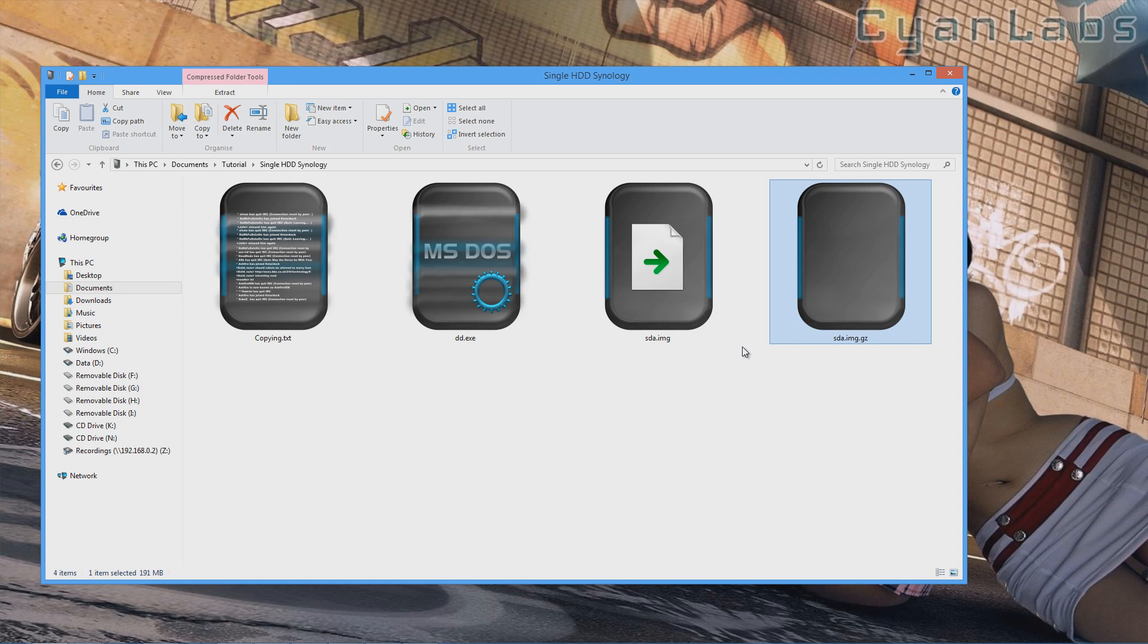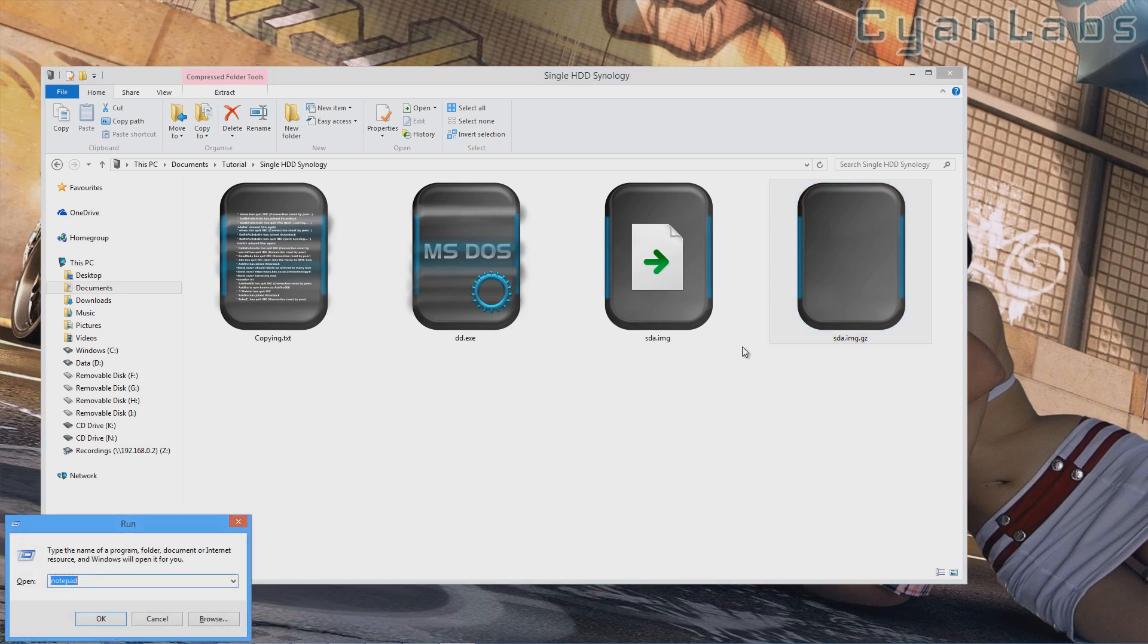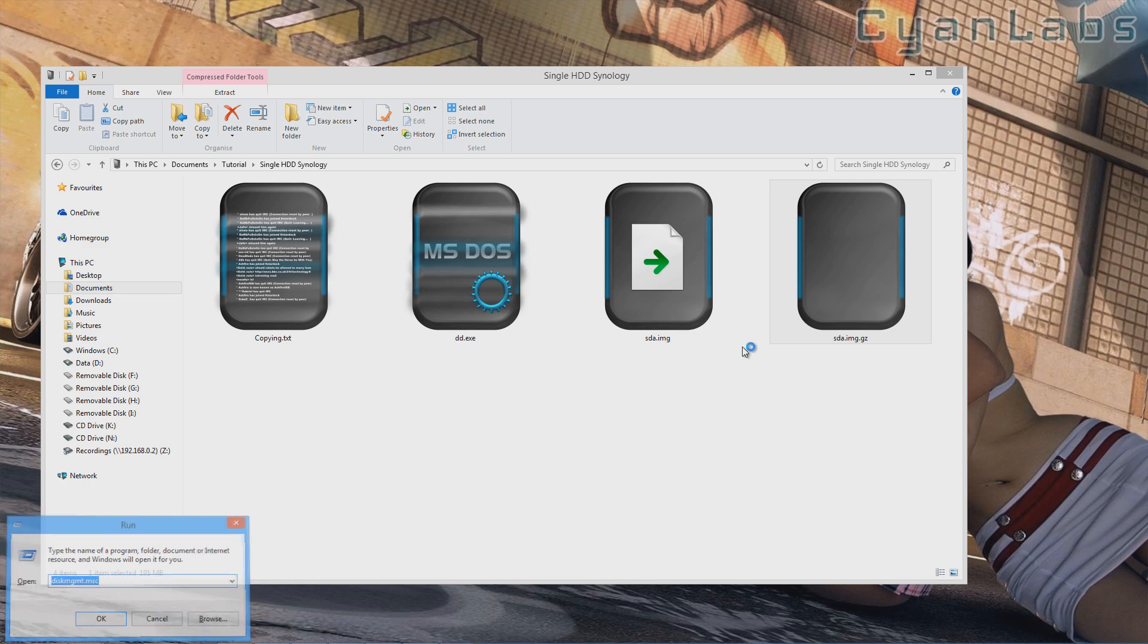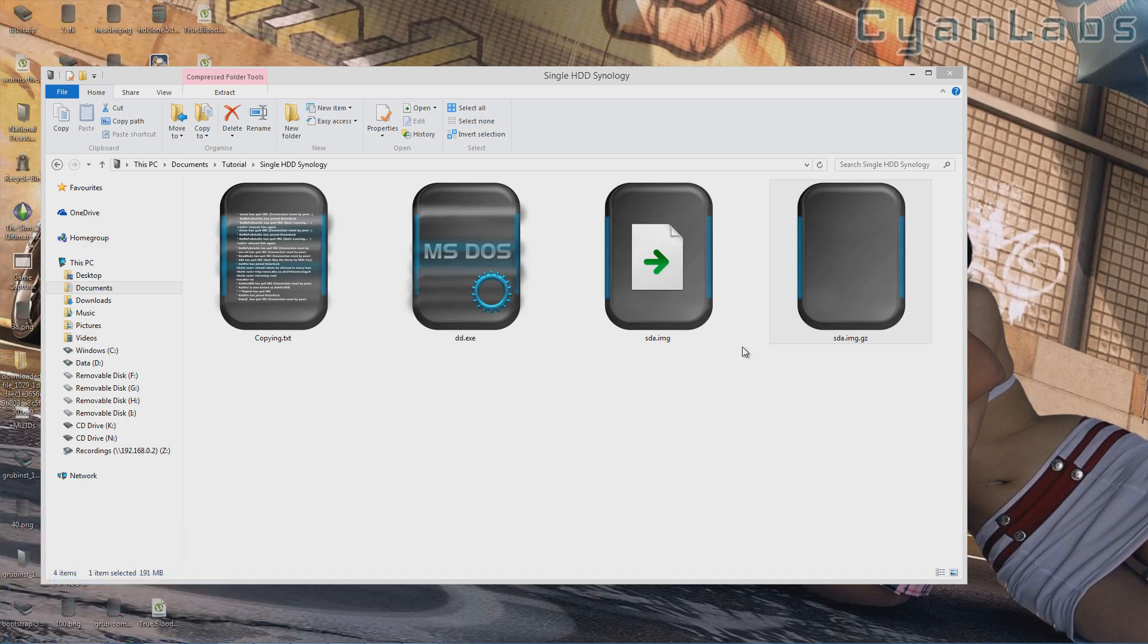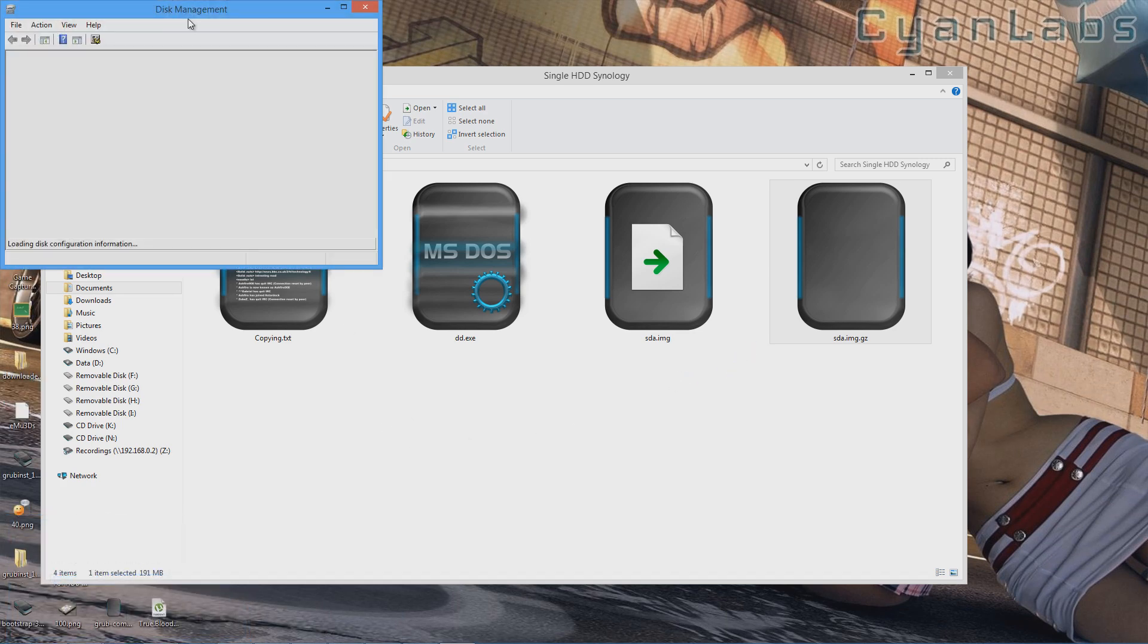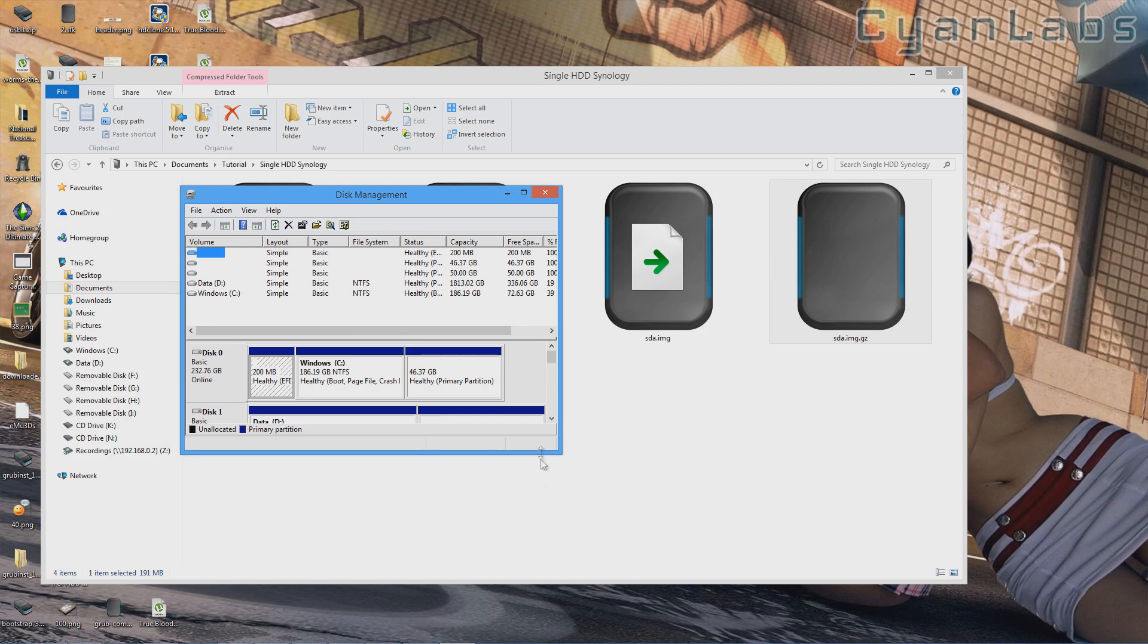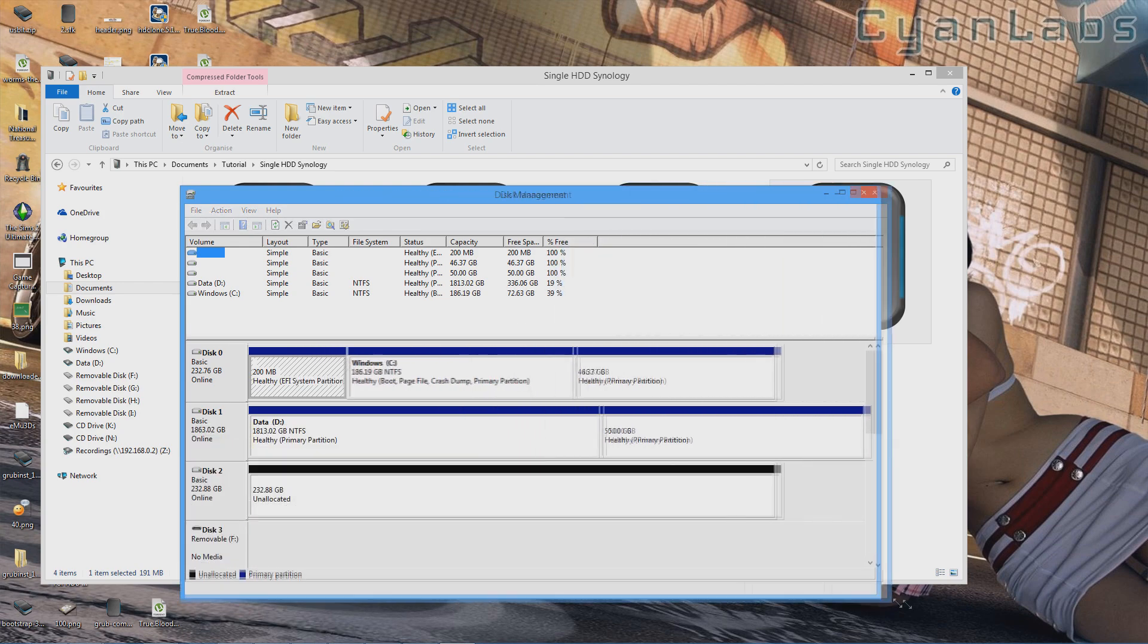Okay, now that that's extracted, we're going to need to go to Windows R to go to run and type in D-I-S-K-M-G-M-T dot M-S-C. It'll take you straight to disk management, no messing around in the control panel or anything.